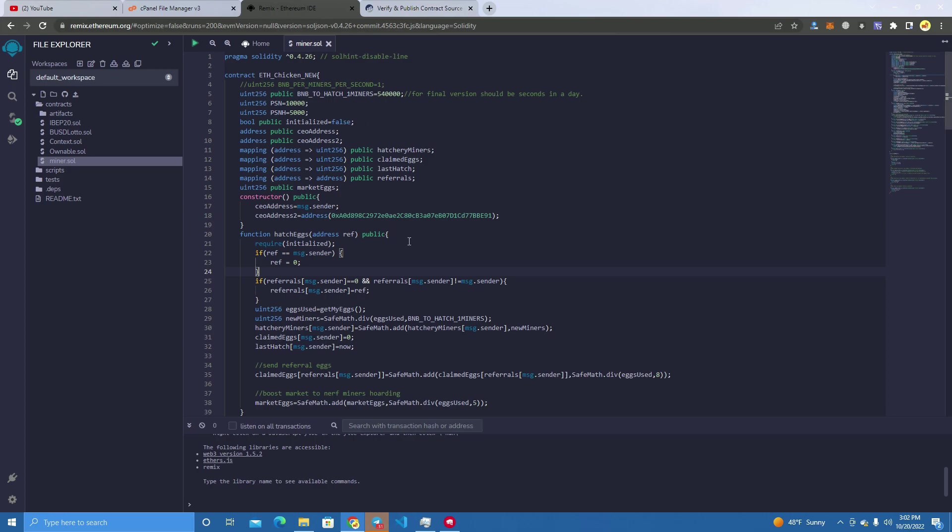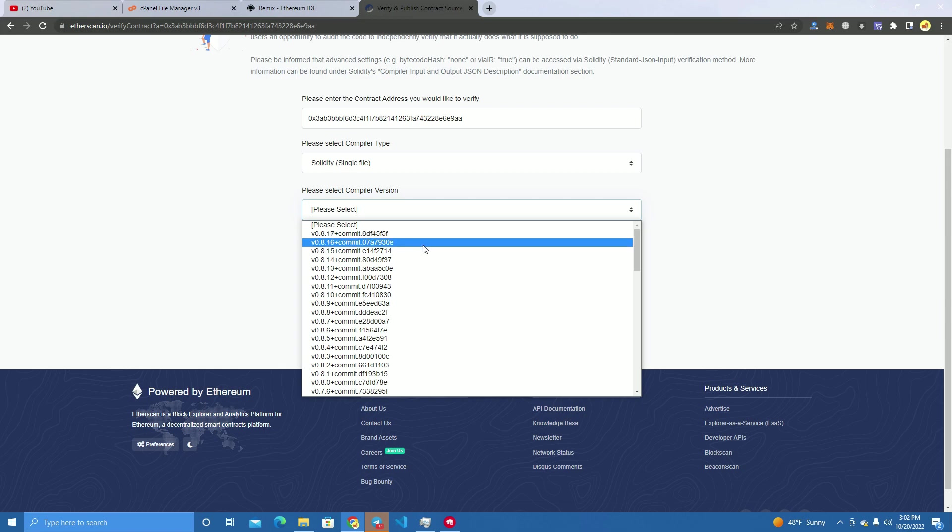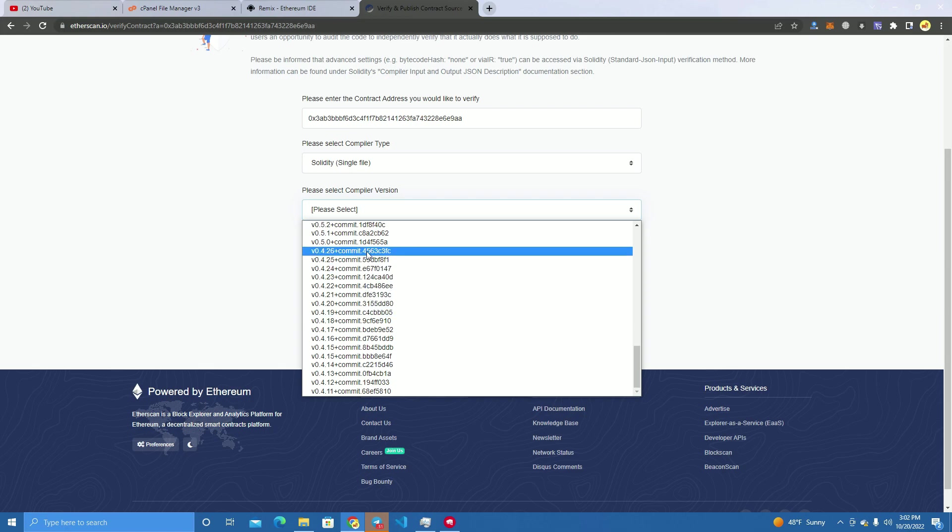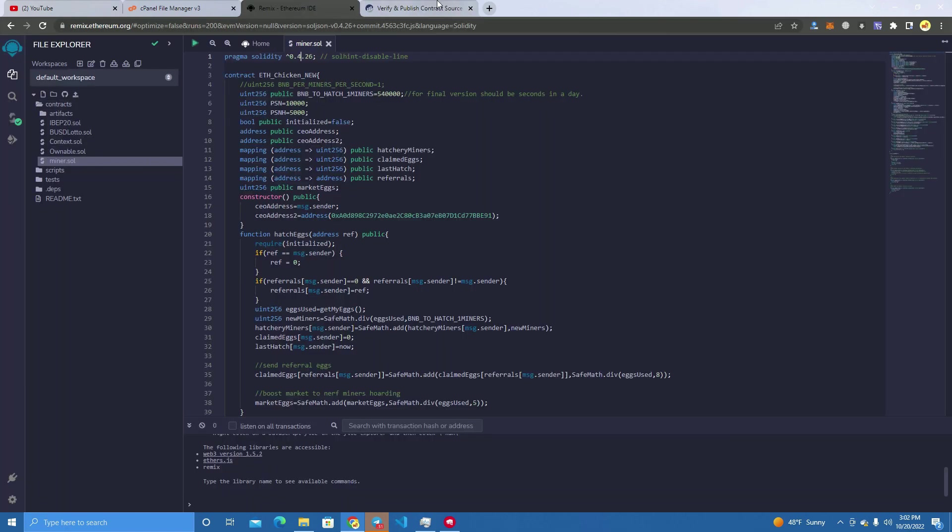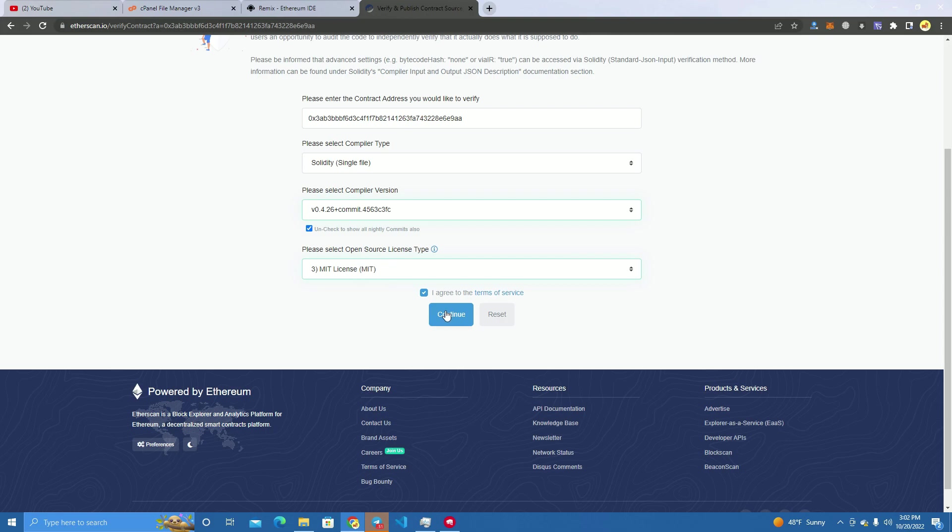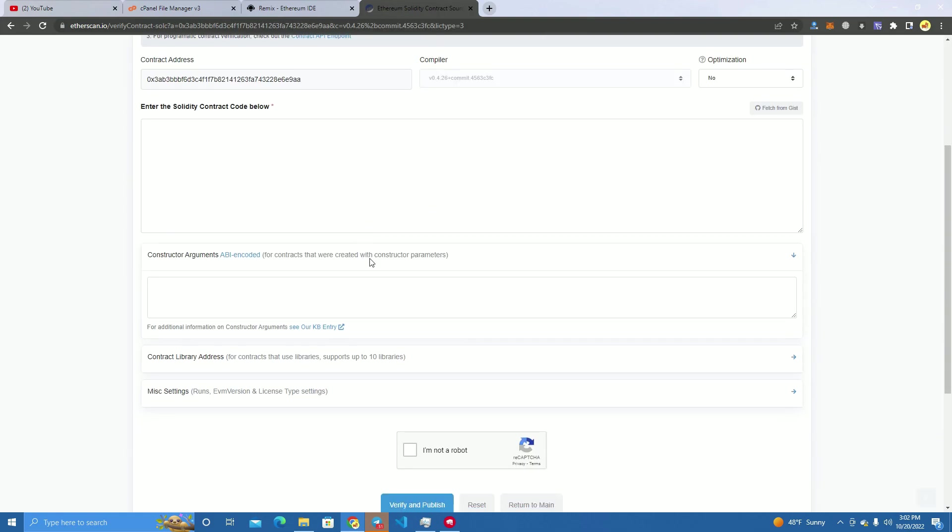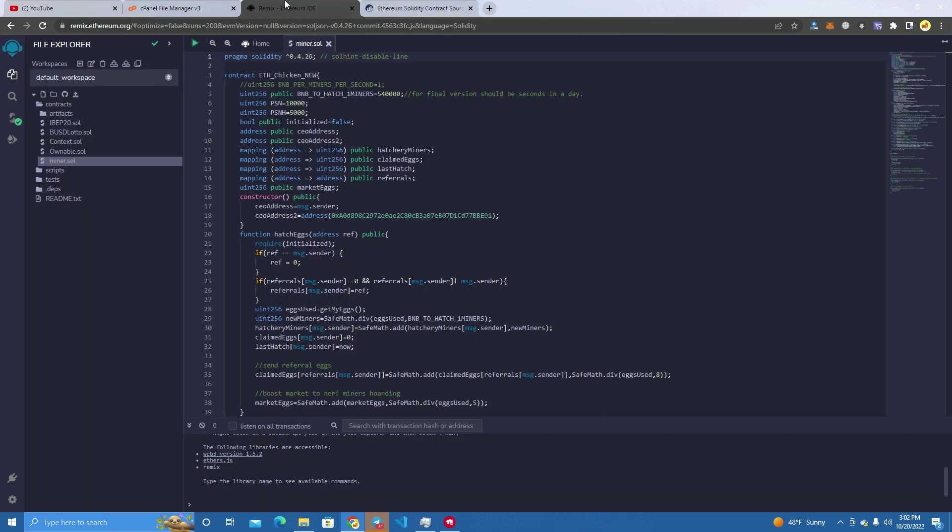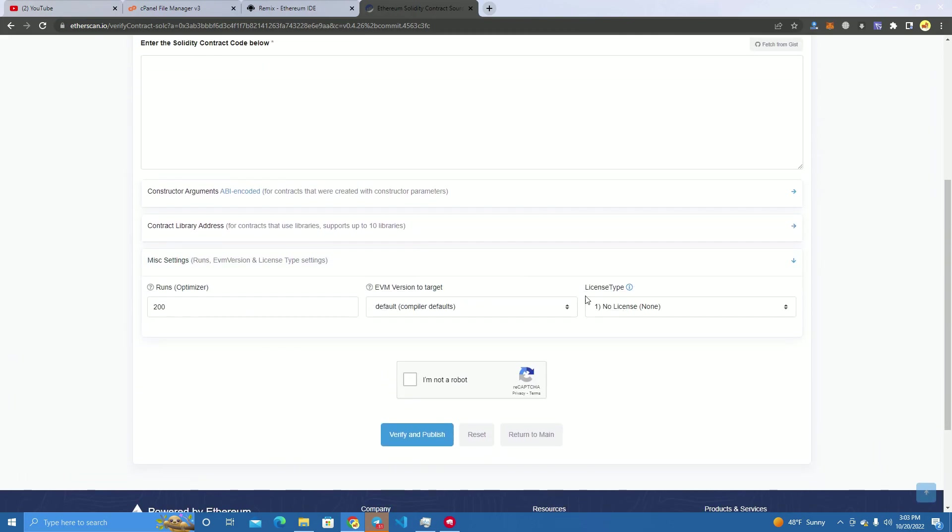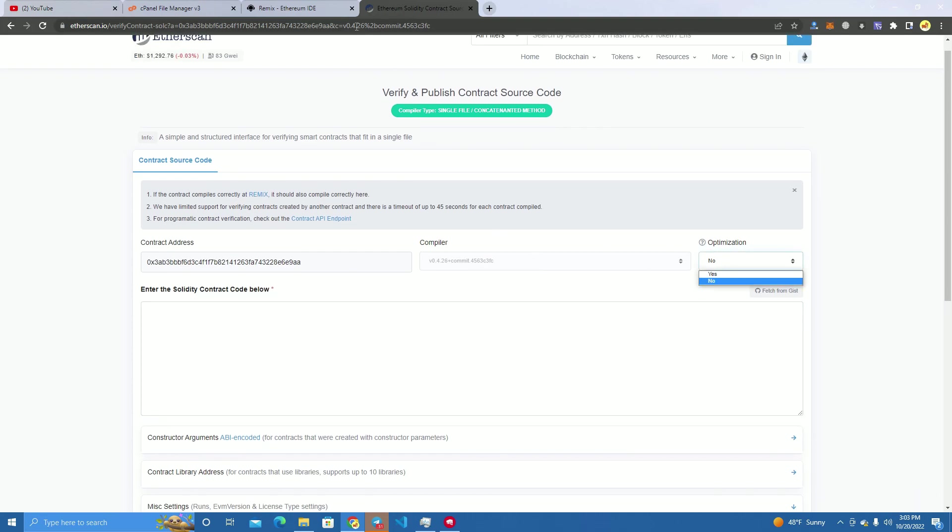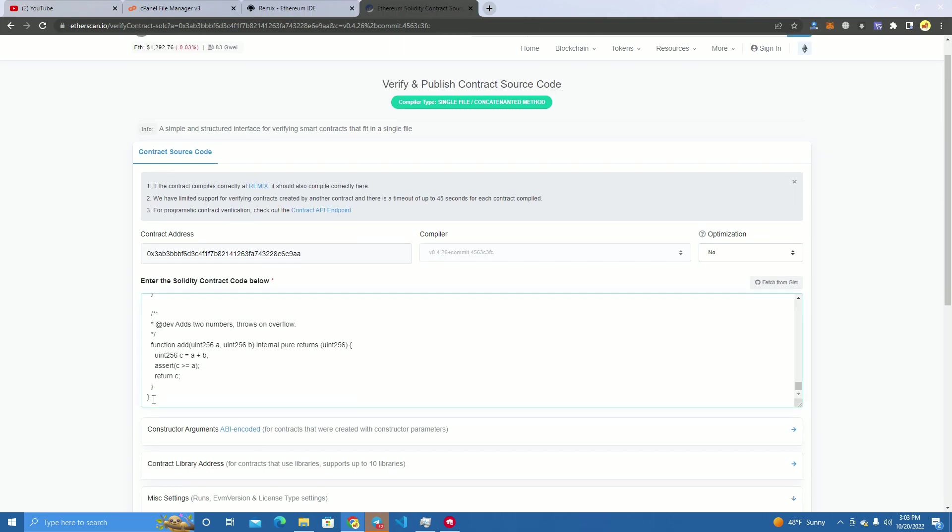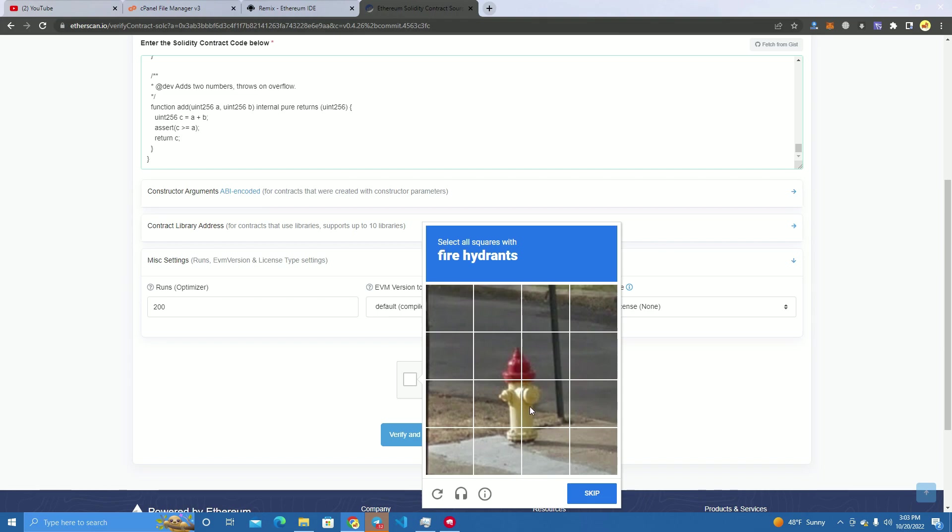We go to the verify section and we select the compiler version, which is 0.4.26, and the MIT license - actually, I think it doesn't have any license. Let me check. Yeah, non-licensed, no license. Okay. And we paste the source code here and click verify.